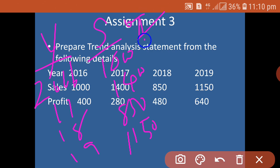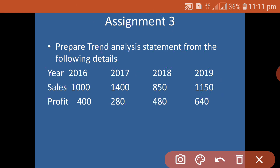For 2016 (the base year), sales trend is taken as 100. In 2017, it is shown as 1400 divided by 1000, equal to 140. For 2018, it is 850 divided by 1000. The columns to be provided are: year column, sales column, trend percentage column for sales, profit column, and trend percentage column for profit.